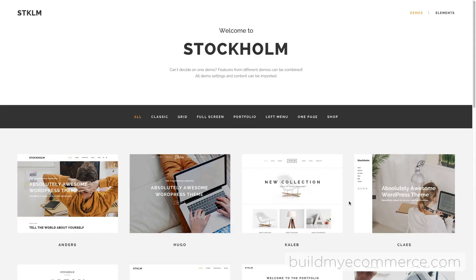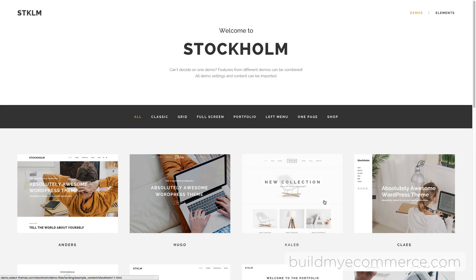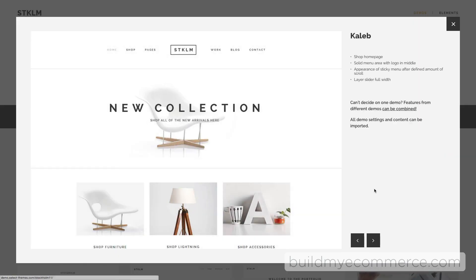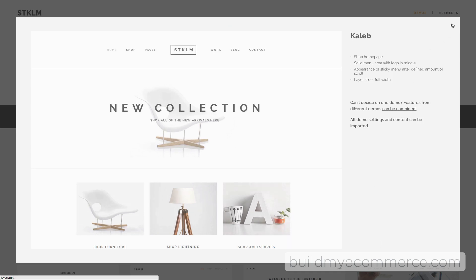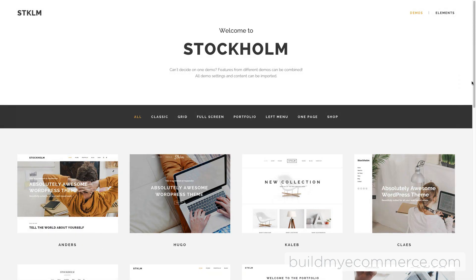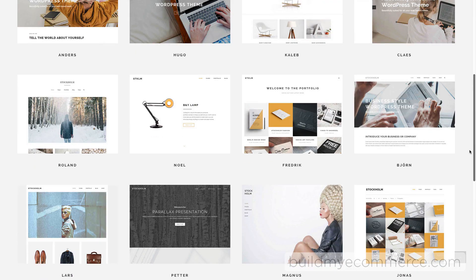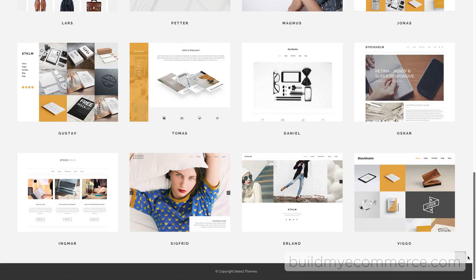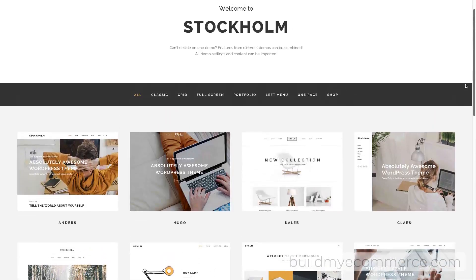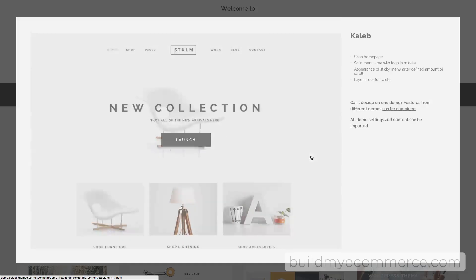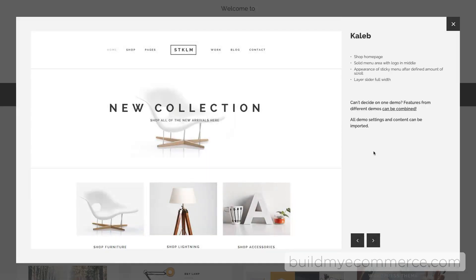Hey guys, in this quick start video I'm going to show you how to install the Stockholm theme and install this sample data. This particular demo store is called Kaleb. Stockholm actually features 20 unique demos, but for this video I'm just going to focus on installing this demo store you see here, which is suitable for starting your own online store.